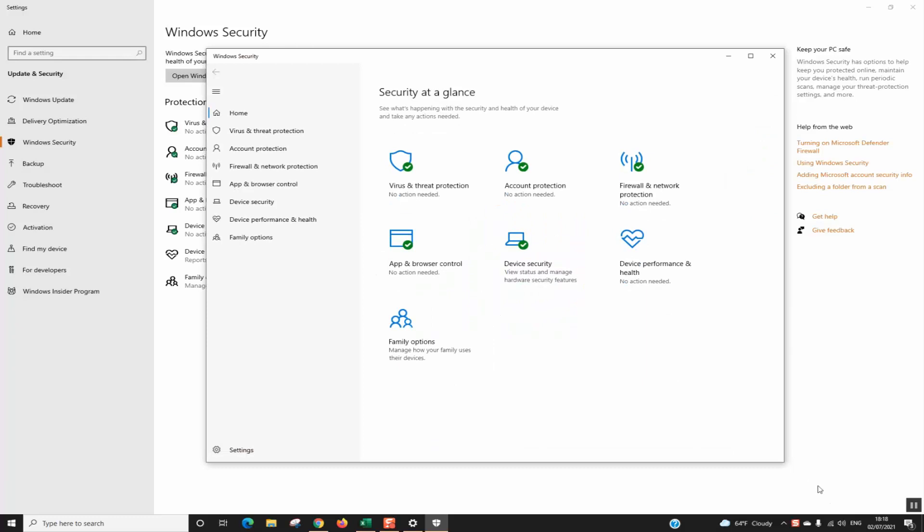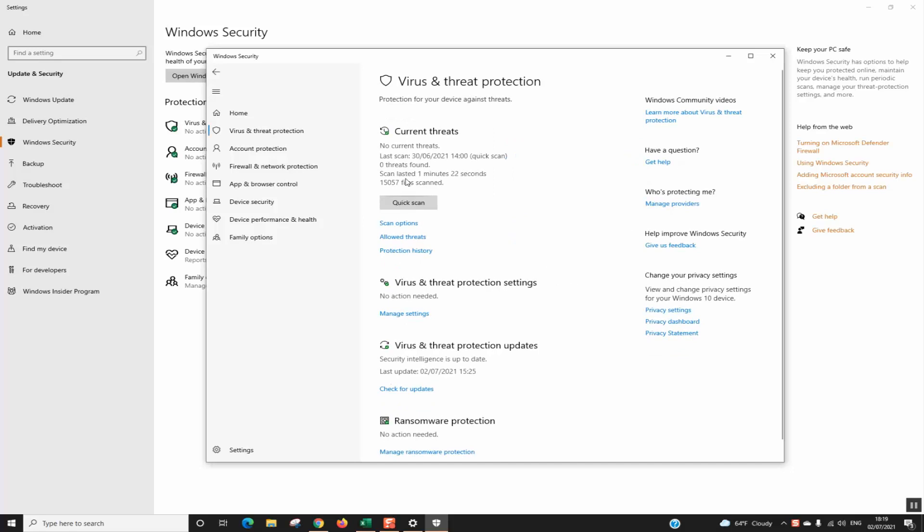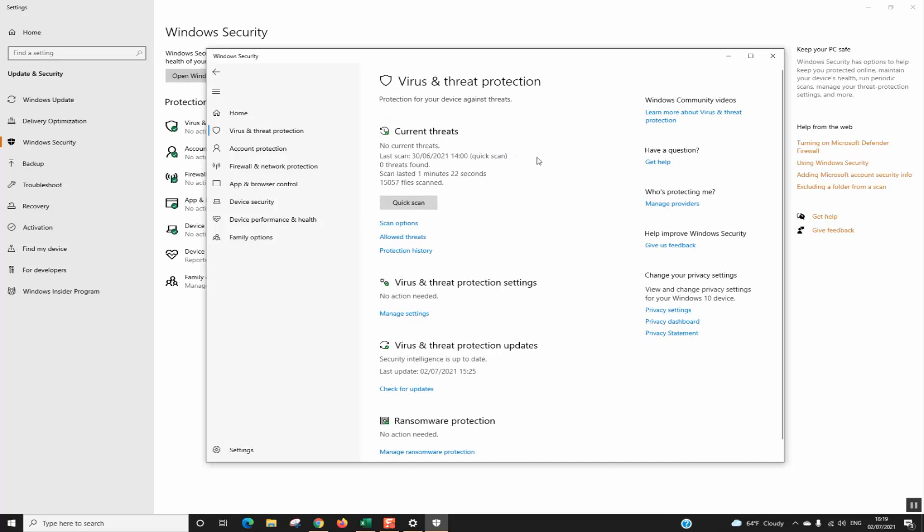Make sure that you are connected to Internet so that there are no problems and make sure that Virus and Threat Protection is activated or showing in green. Here it shows no action needed but we will go ahead with the next step. Click on Virus and Threat Protection.